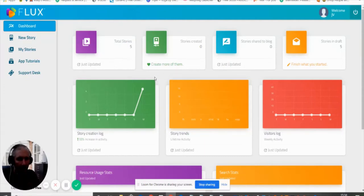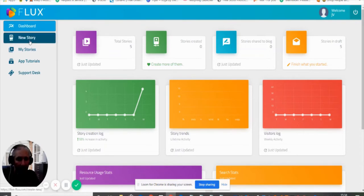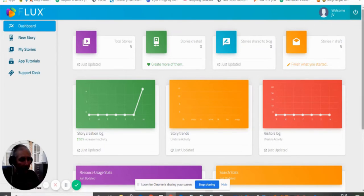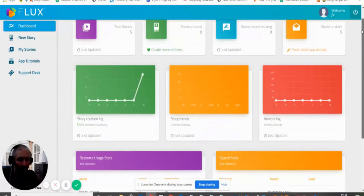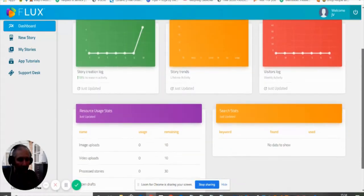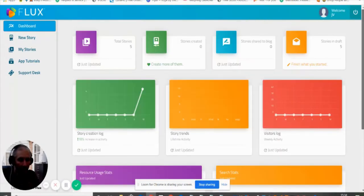If you're looking for Flux, here it is. We're inside the members area at the moment and I'm just going to run through this very quickly and then give you my full review. This is the members area, so you can see what you'll be getting and how it's going to work.